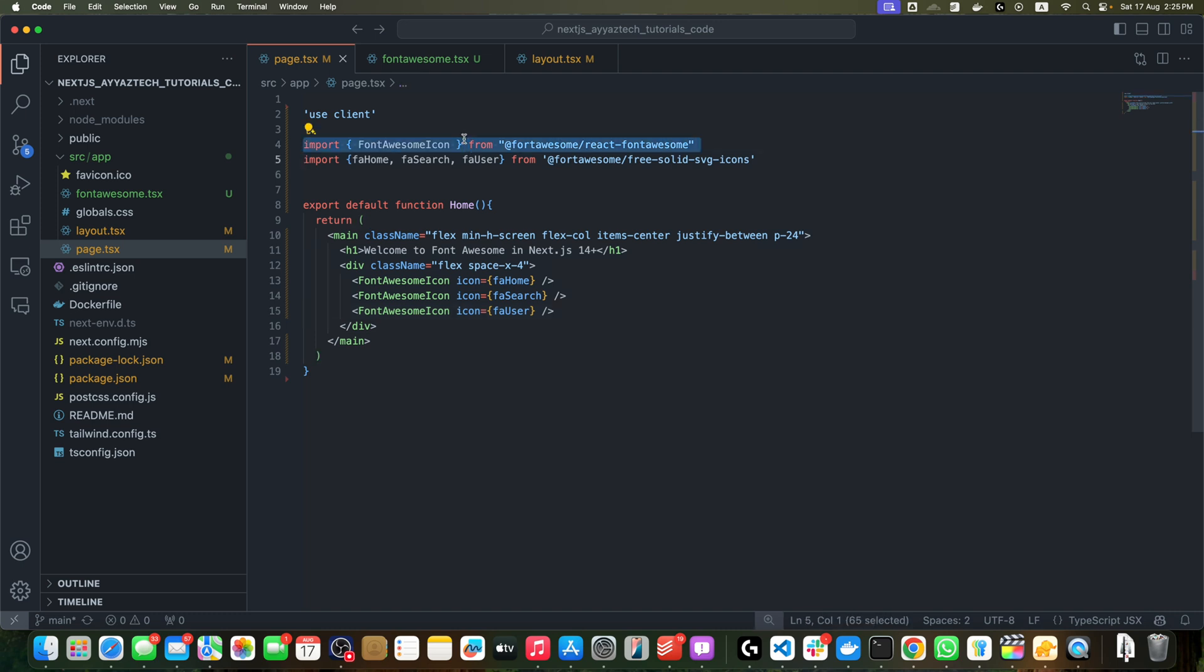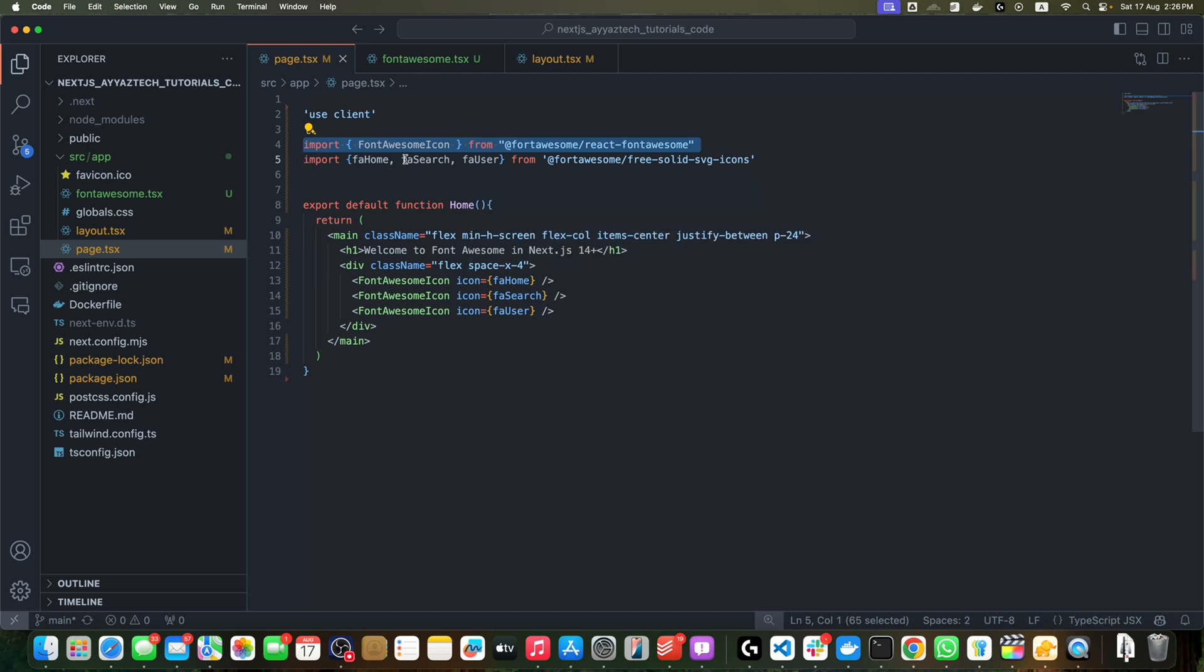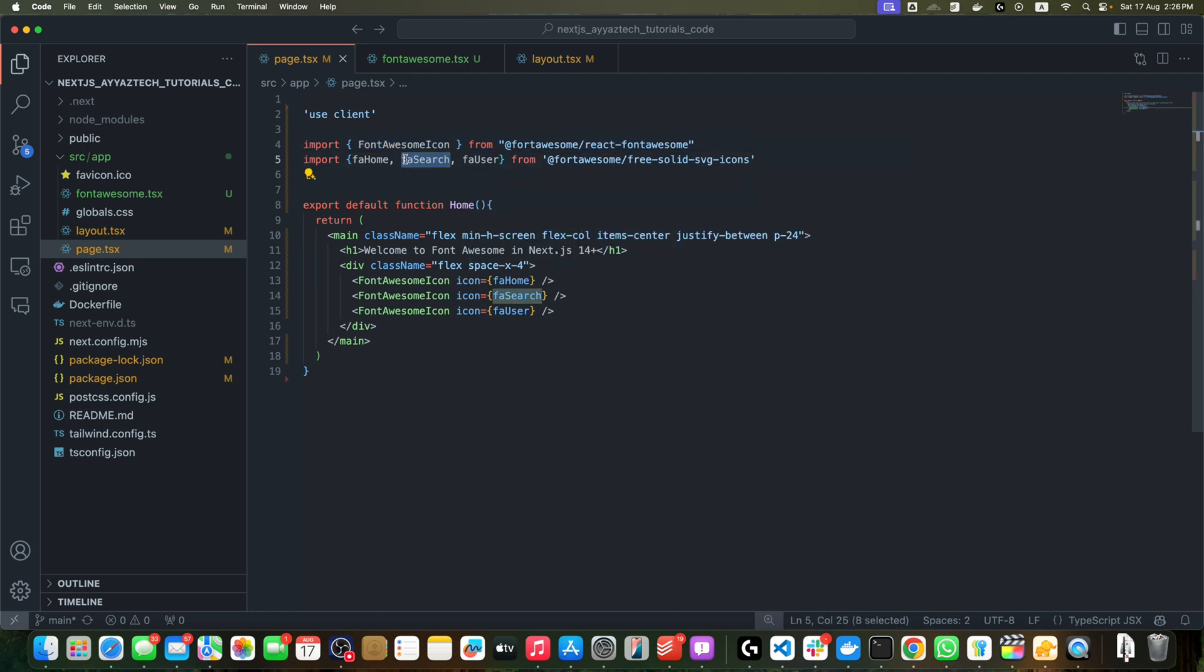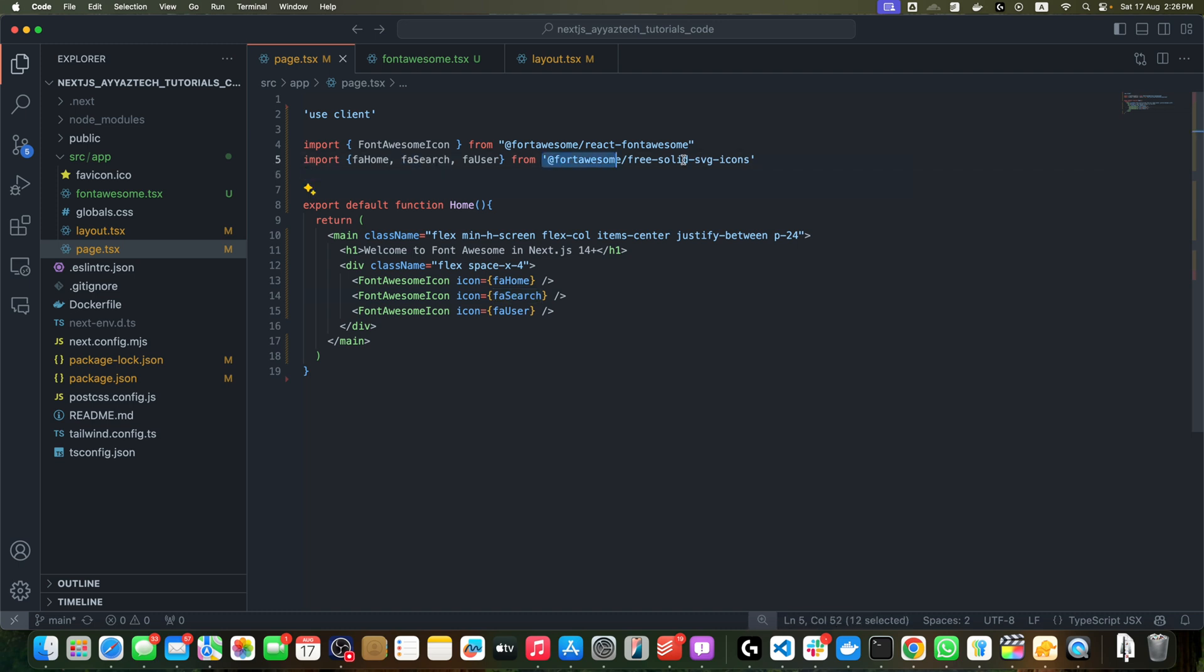Now let's break down what we are doing here. First of all, we imported the FontAwesomeIcon from @fortawesome/react-fontawesome. This is the React component we will use to display the icons.